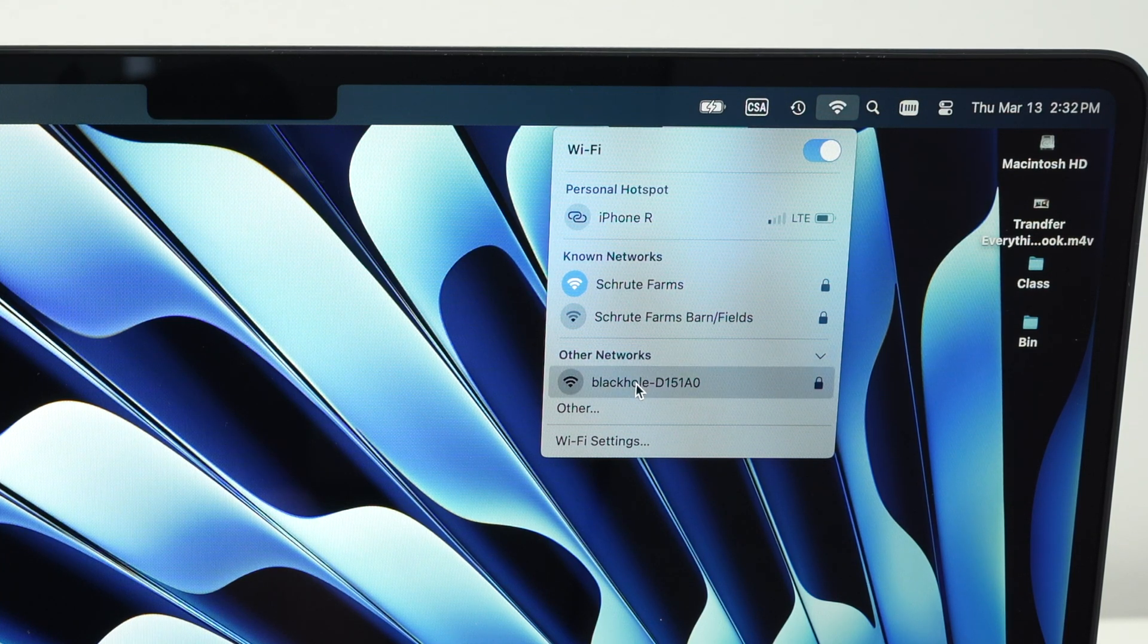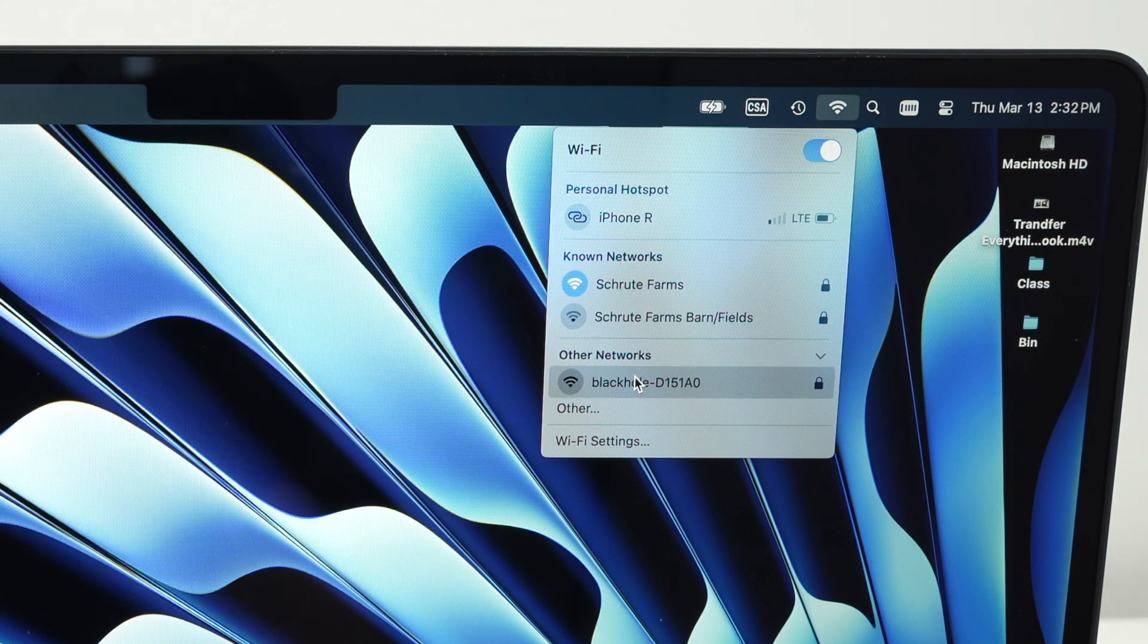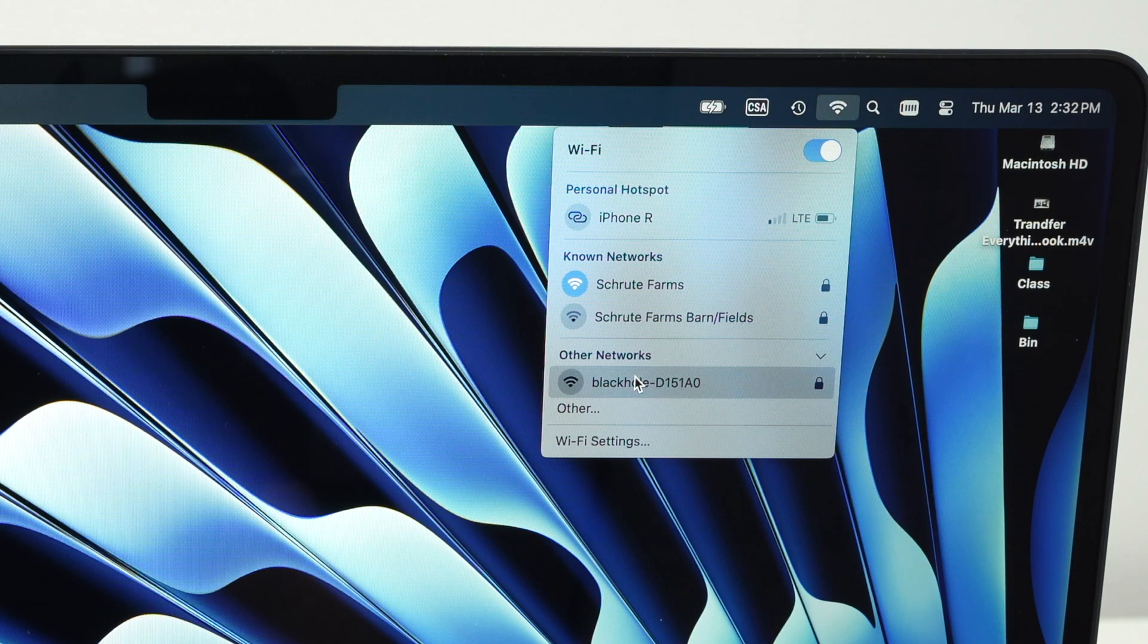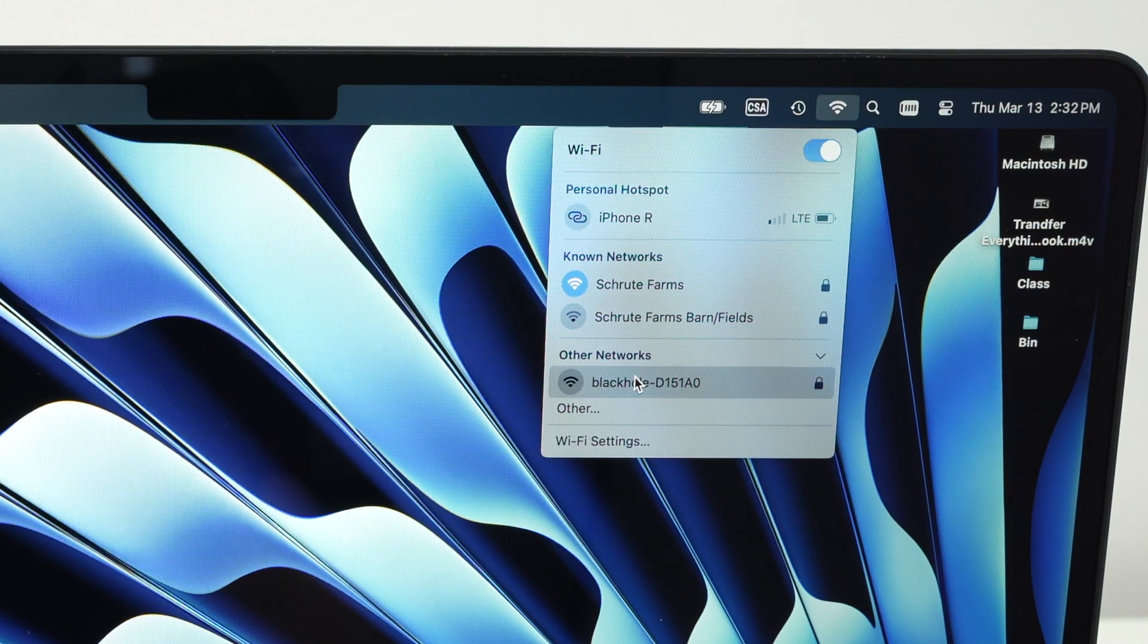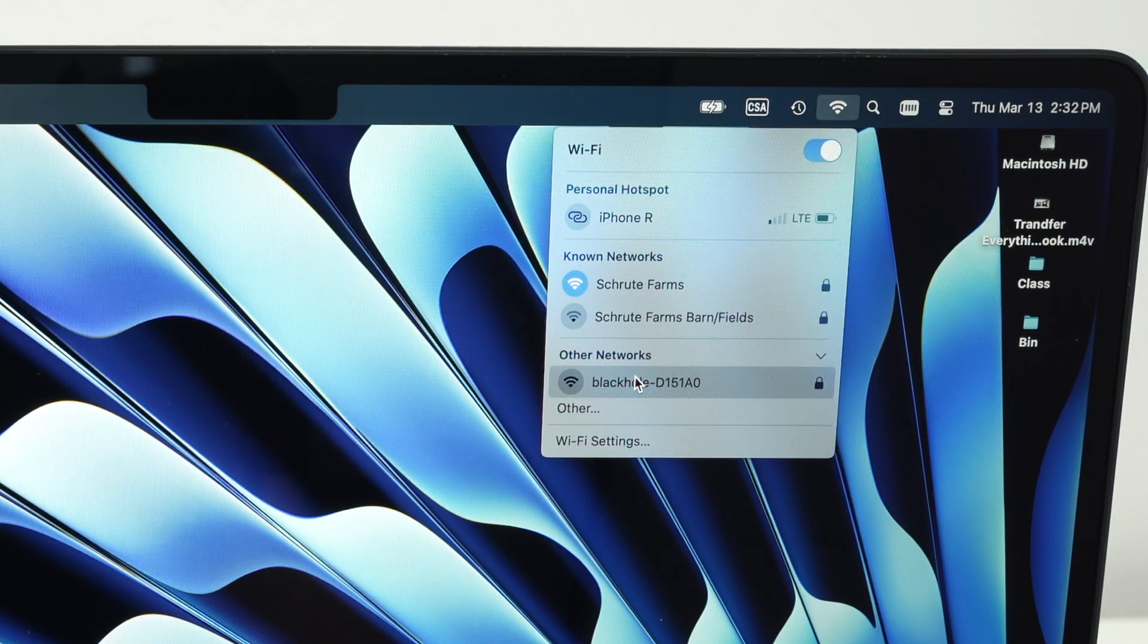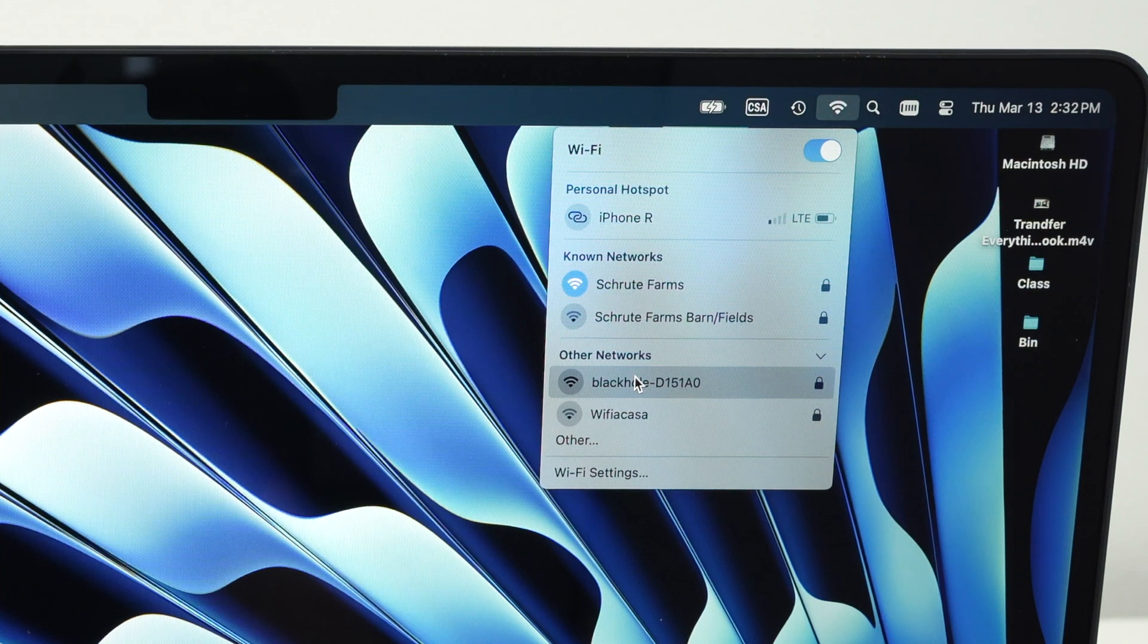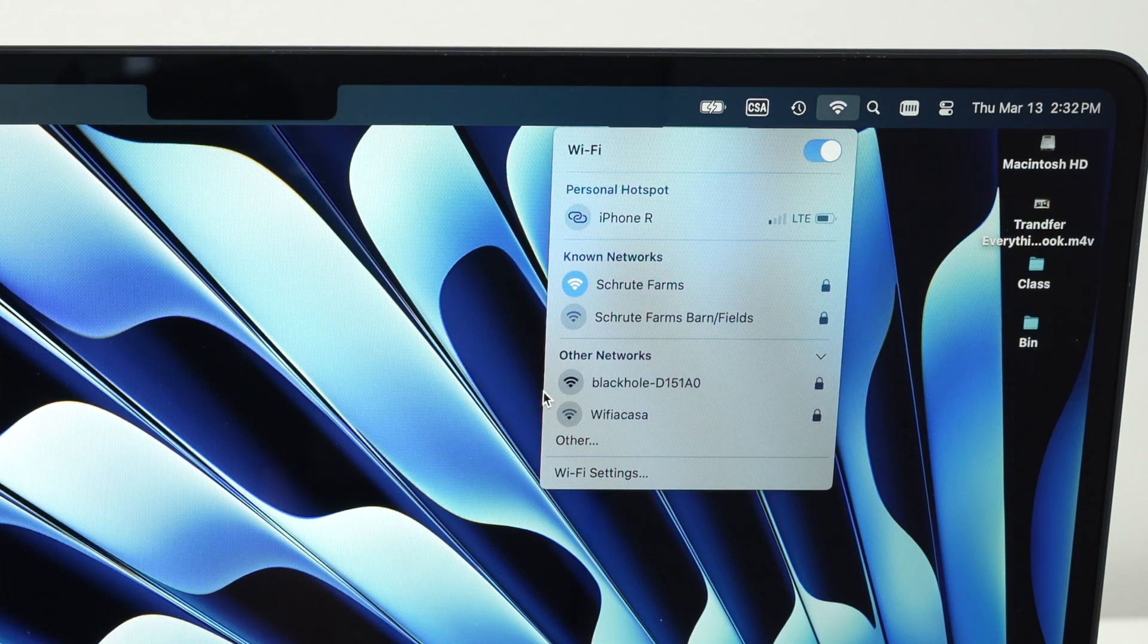So let's say I want to connect to this one. I'll simply click on it. It will ask for the password. Type the password, and this is it. In a few seconds, you will be connected.